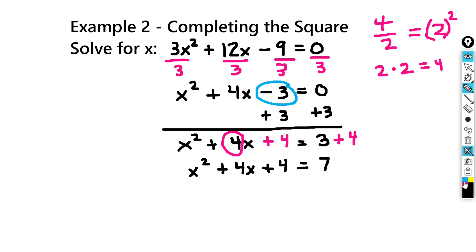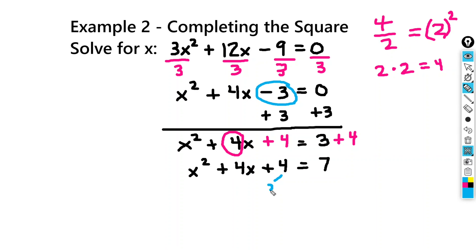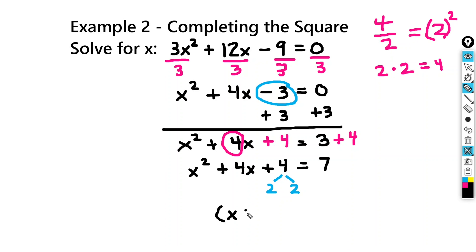So now we want to find the pair of factors of 4 that add to 4. That would be 2 times 2 — 2 times 2 is 4, and 2 plus 2 is 4. So when we factor the left-hand side, we're going to get x plus 2 times x plus 2, or x plus 2 squared.